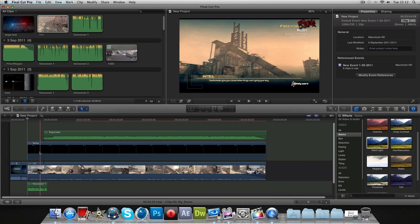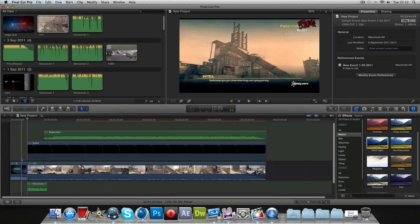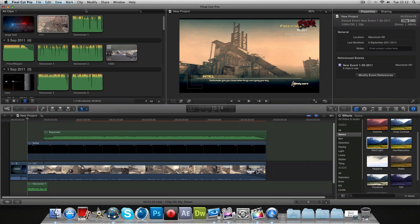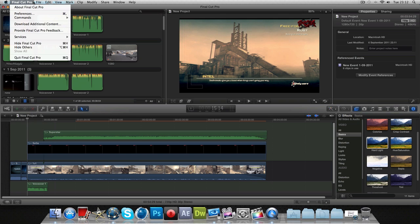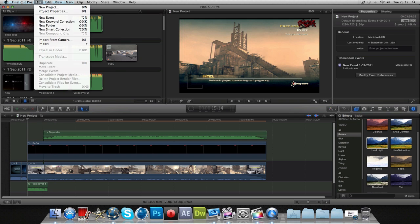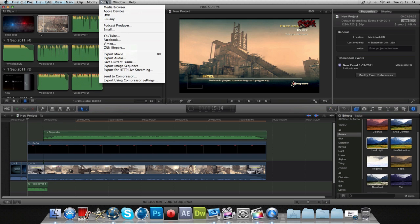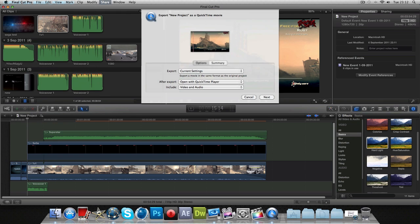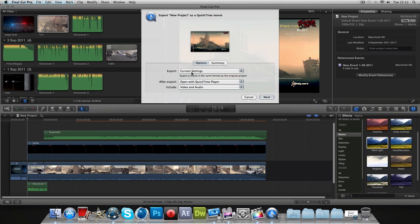Now you go to Share > Export Movie. As you can see it says current settings. I know you guys are thinking it's going to render it in the same sort of video type, the same video format. It does, but the file size is just ridiculously high. I mean, if it's a hundred meg video, it's going to be like six hundred meg.